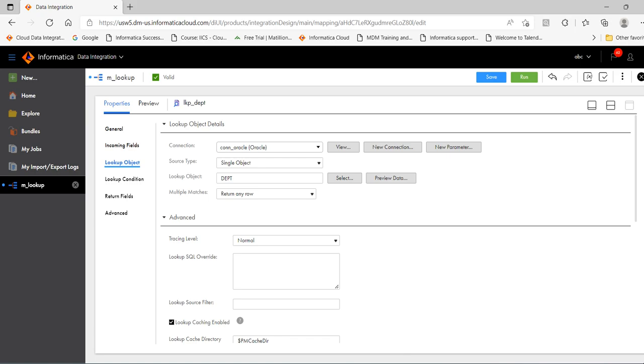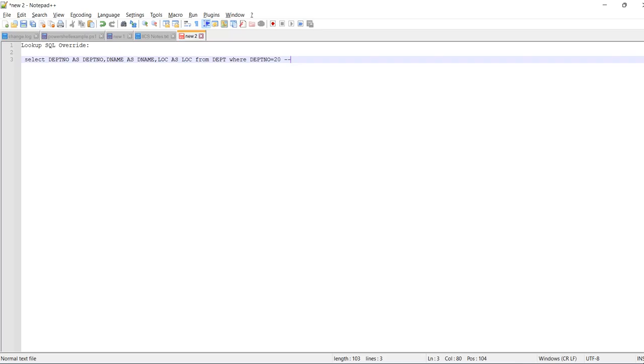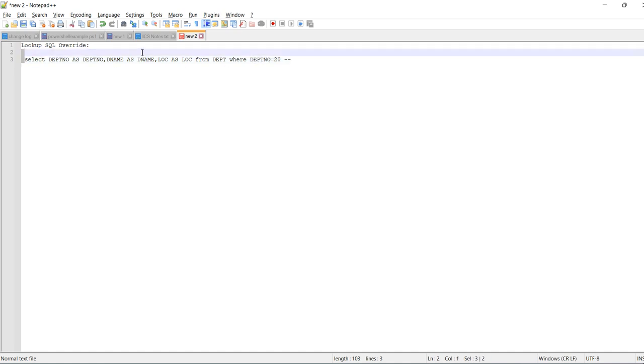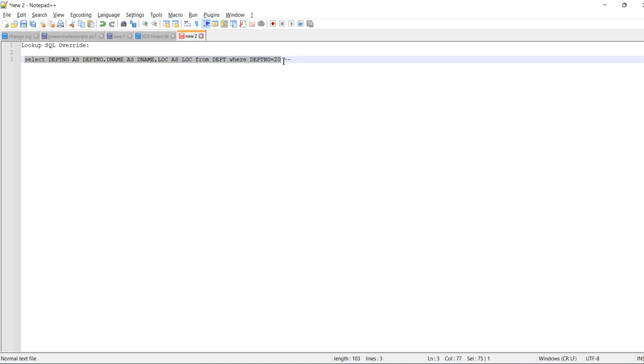I will show you one sample query. You can see previously we used the department number as a join but we did not provide any condition. But this time we are going to provide WHERE department number equal to 20, so we can use this query. And you can see at the end I have added two hyphens. This is required if you want to suppress the ORDER BY clause.